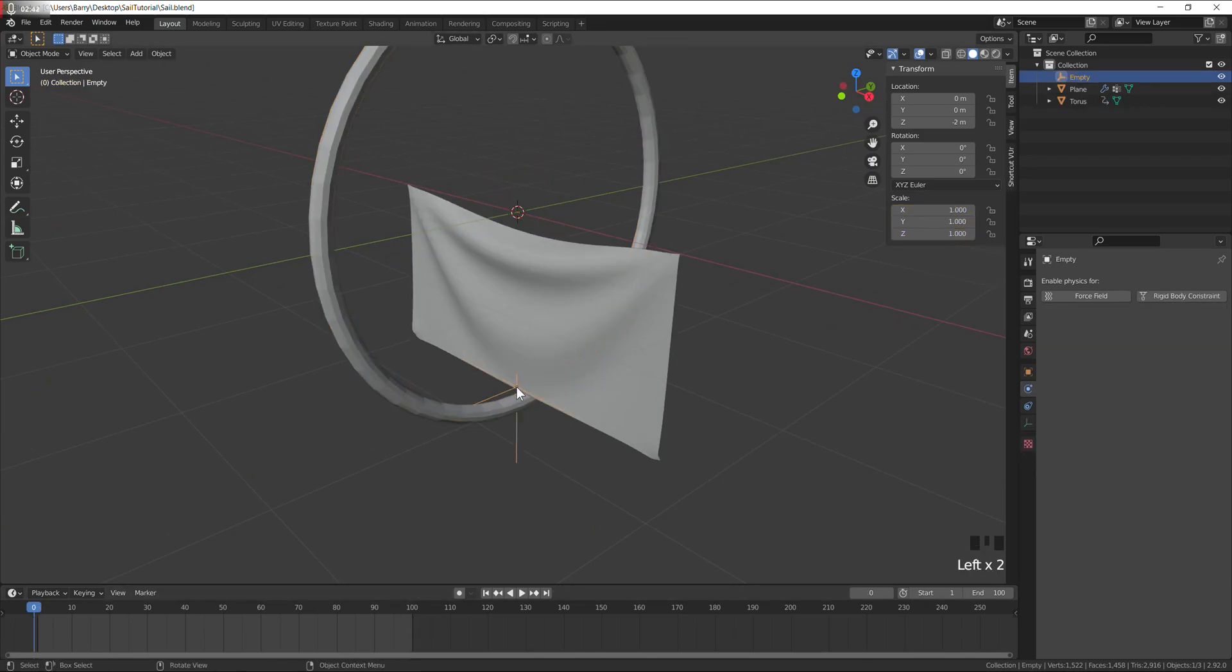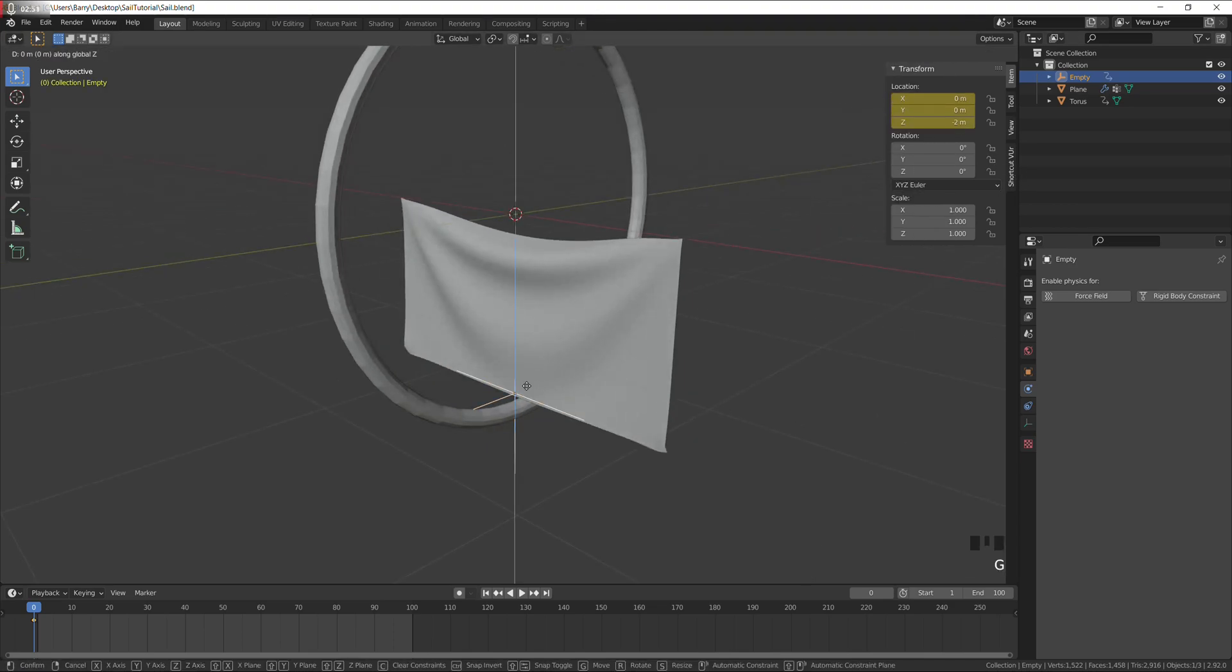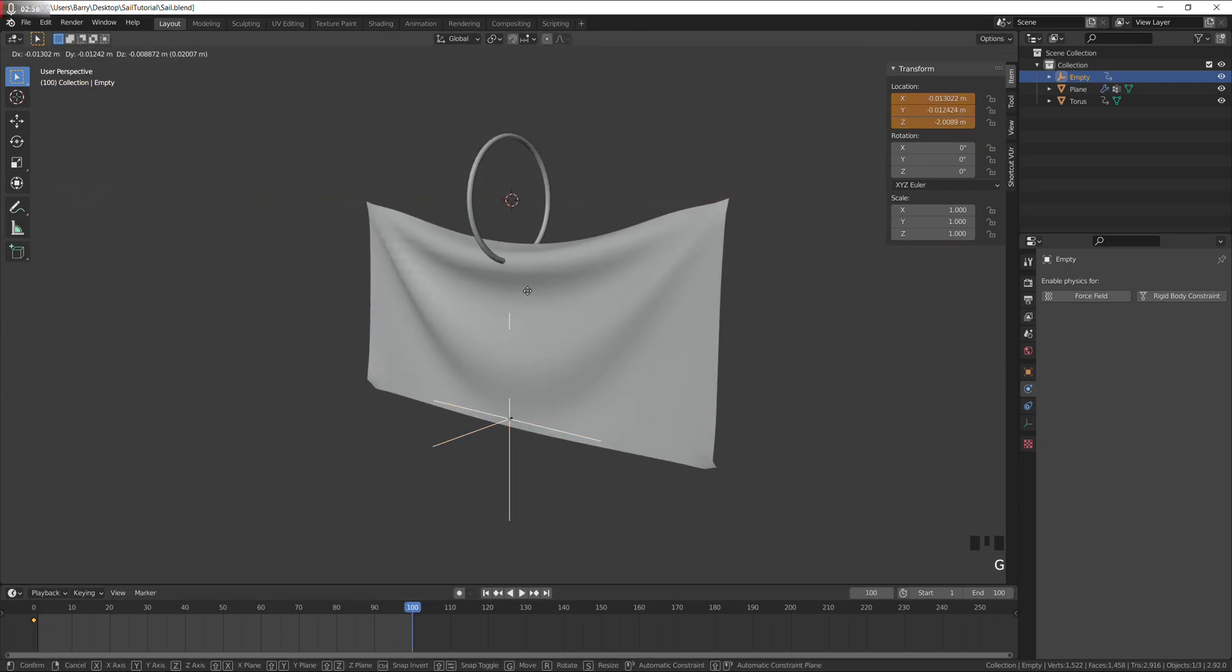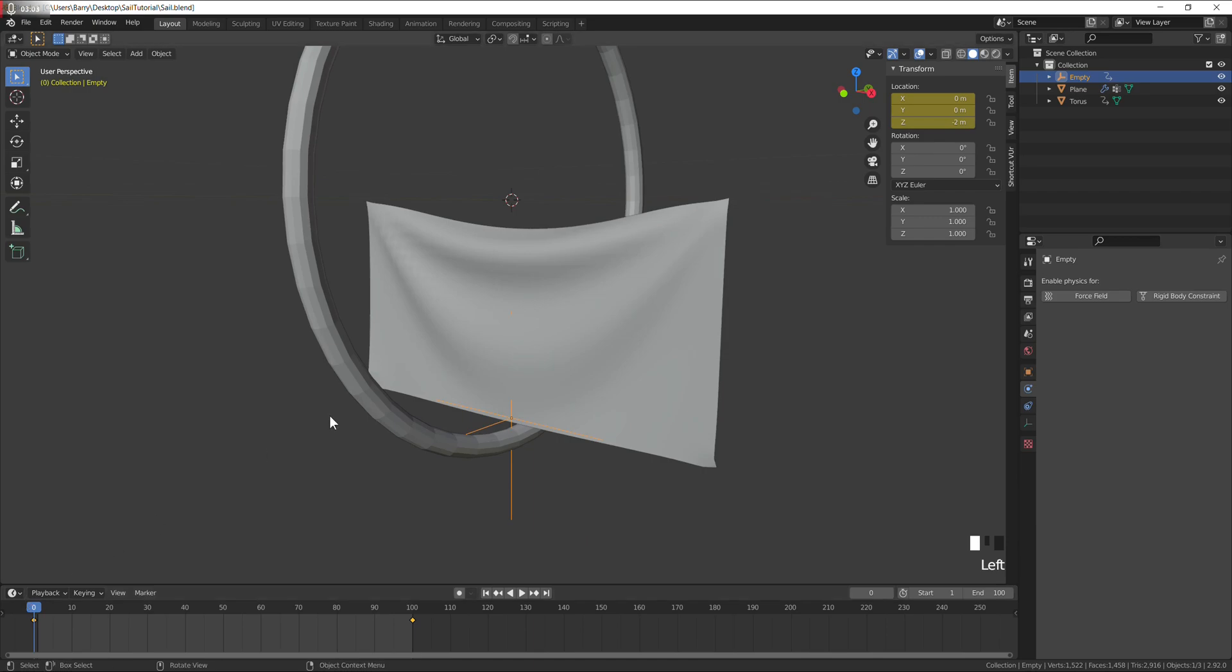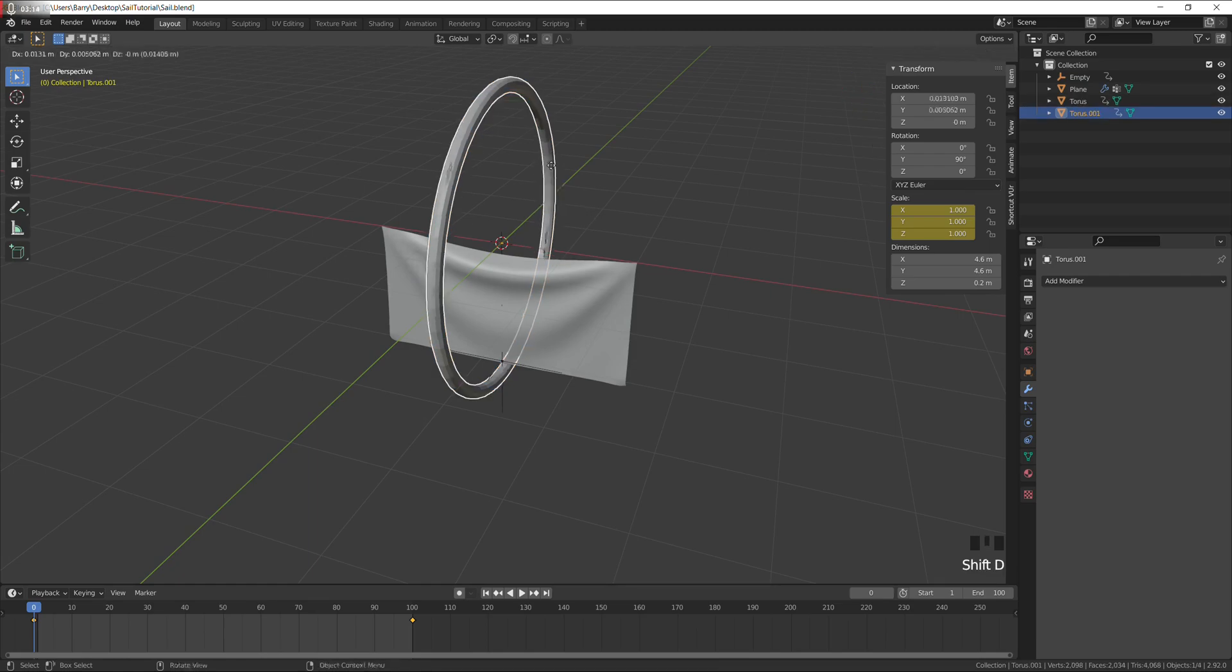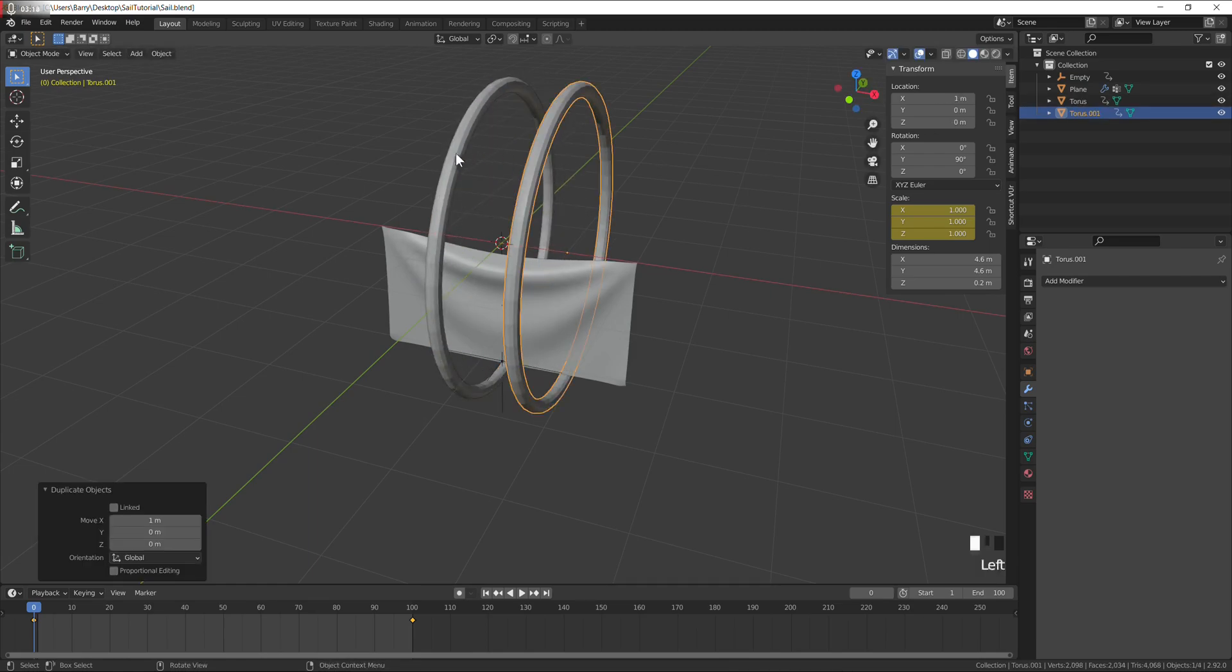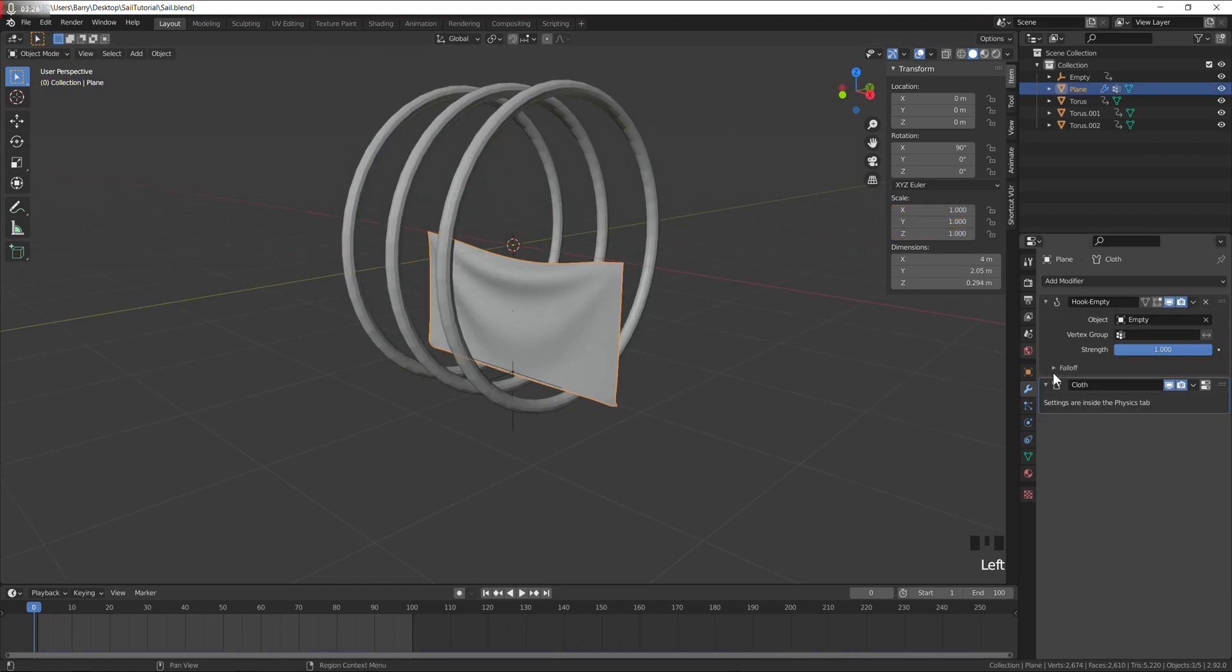I need this hook, which controls these corners to move up as well, so key the location. Move it up to about there, key it again. Just make sure that your hook modifier is above the cloth, not the other way around. Duplicate the torus, move it to the right by one unit, and to the left by one. That should be it.